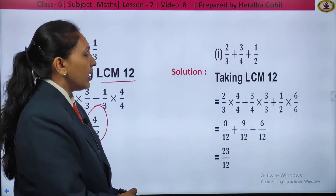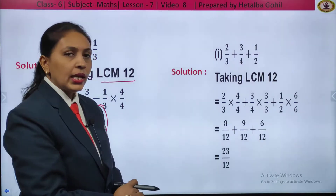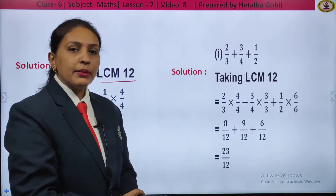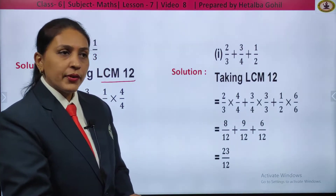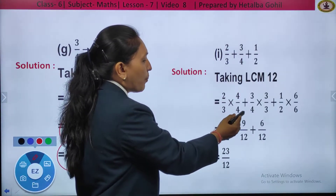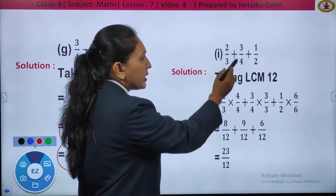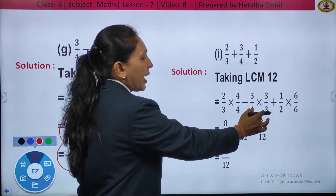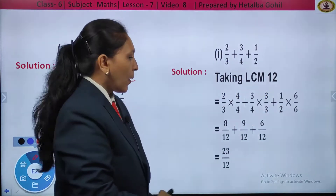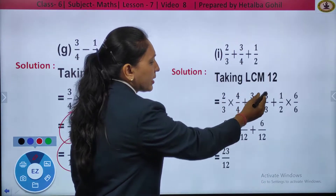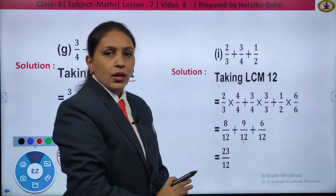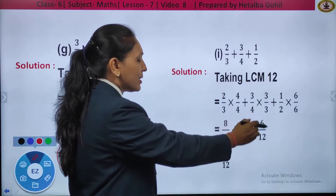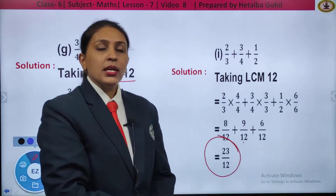One more: unlike fractions only. The question is 2 by 3 plus 3 by 4 plus 1 by 2. If I take the LCM of 3, 4, and 2 together, I will get 12. Changing into equivalent fraction: 2 by 3 into 4 upon 4, plus 3 by 4 into 3 by 3, plus 1 upon 2 into 6 by 6. So: 4 twos are 8 by 12, plus 3 threes are 9 by 12, plus 1 six is 6 by 12. All three denominators became the same. Adding the numerators: 8 plus 9 plus 6, the final result is 23 by 12.